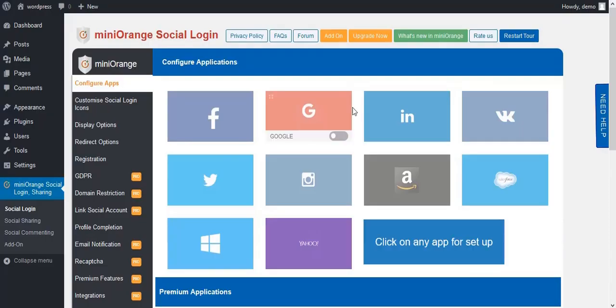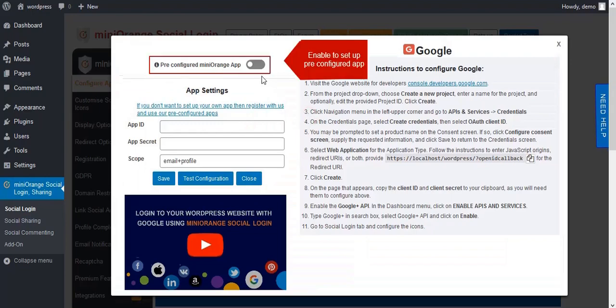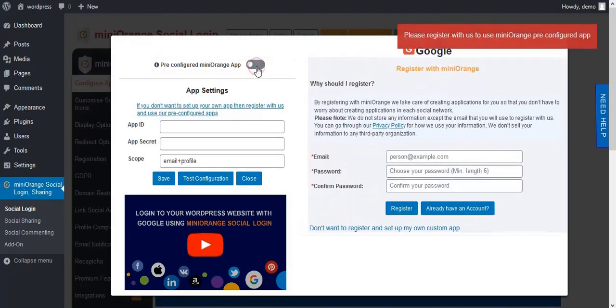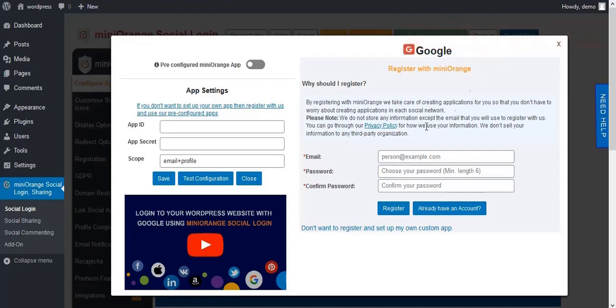In the plugin, click on any icon you want. Here you will get the option for a pre-configured app. For that you need to register with MiniOrange. Here is the registration form.